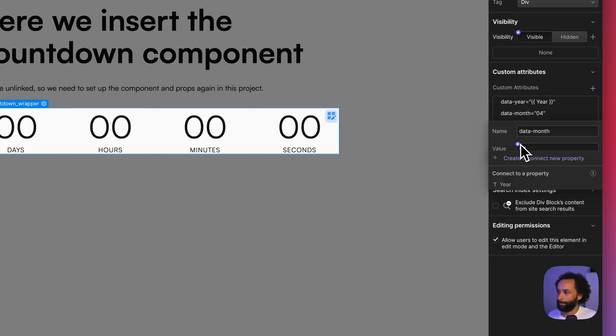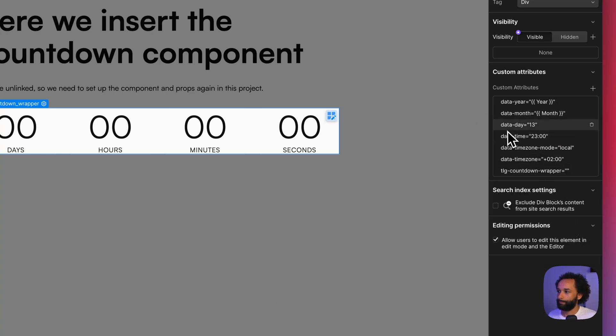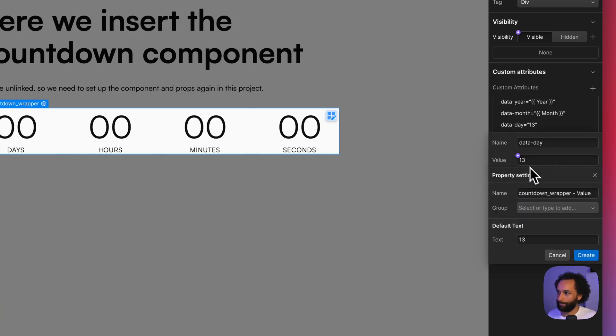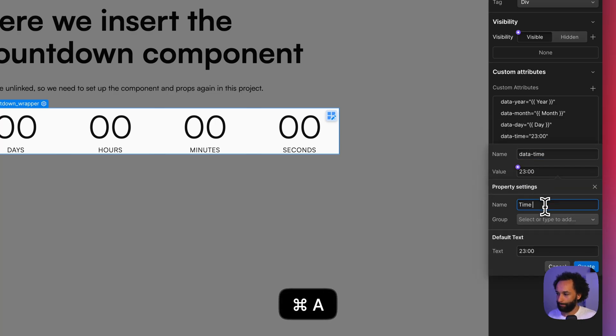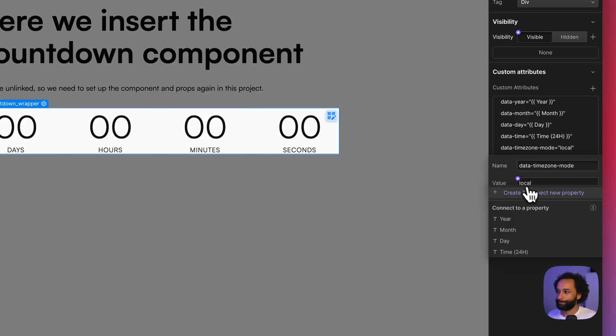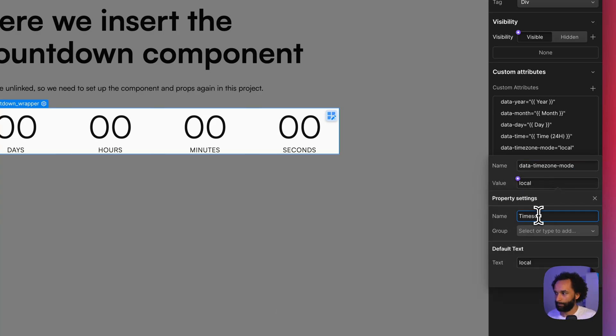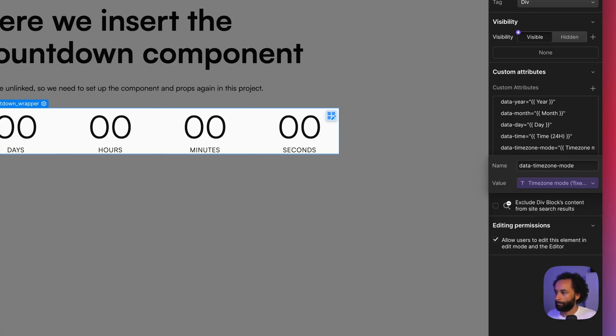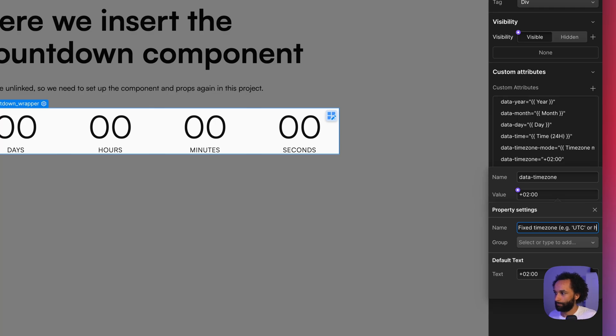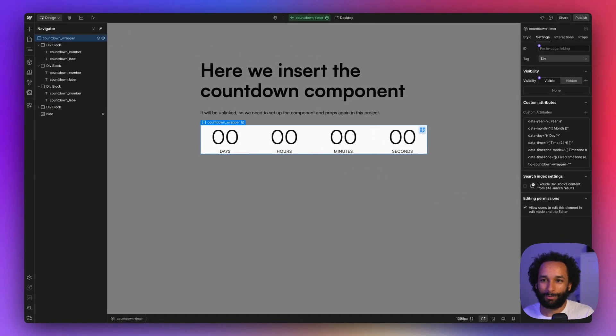And we create another one for month. Create another one for day. And one for time, 24-hour format. And another component property for time zone mode. Also writing a bit of help text so we don't have to remember how it actually works and what are the possible options. So that's actually all we need to set up for the component to work.